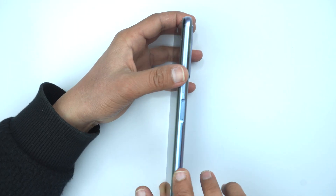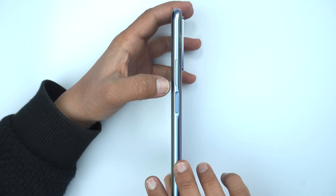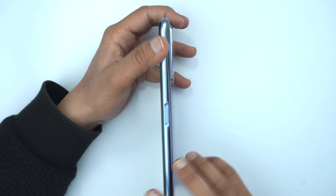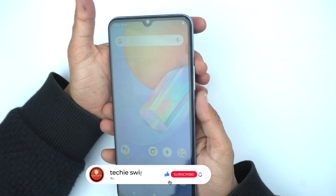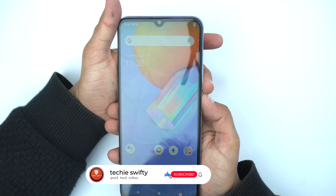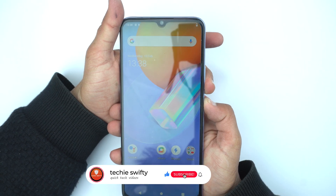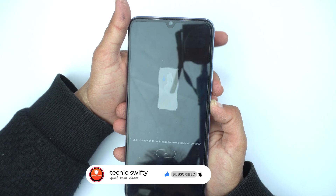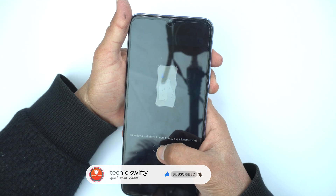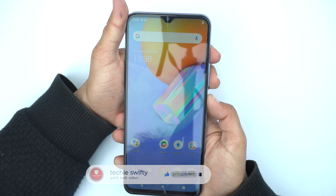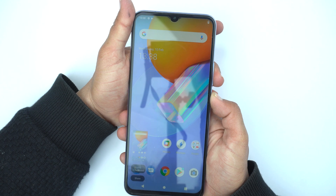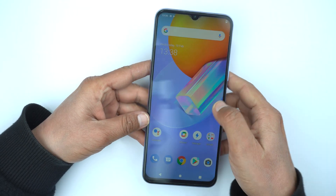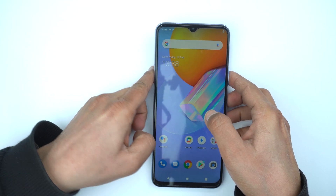So here is the device. The first method to take the screenshot is to place your finger on the volume down button and your thumb on the power button and press them together, and it will take the screenshot. So that's how you can take the screenshot — this was the first method.